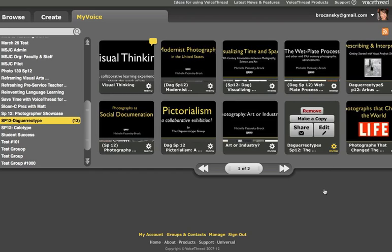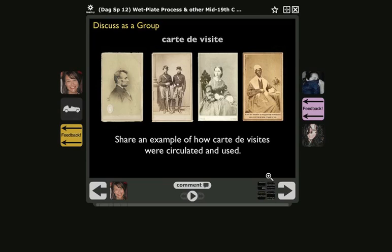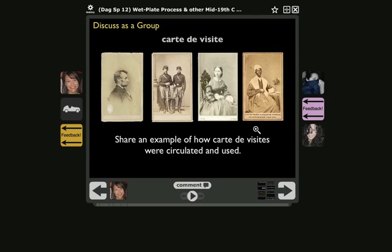I'm going to click on this VoiceThread to open it for you. It actually opened to the middle of the VoiceThread because this was the last slide I was on the last time I looked at it. In this interface, in the center is the slide — I'm going to orient you to a few features here.